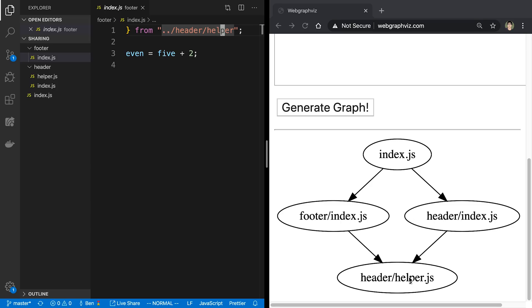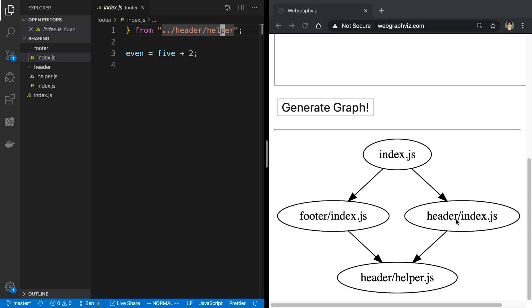And so you can start to see a little bit of a structure come together just from looking at the graph. And so we can take our directed graph of imports and apply some rules to it to generate a file structure.